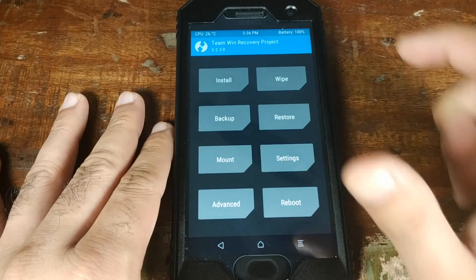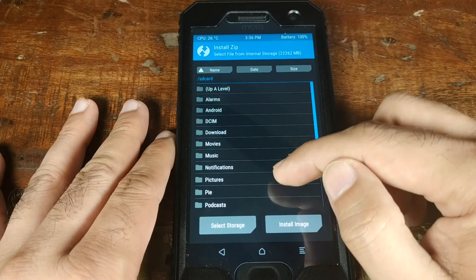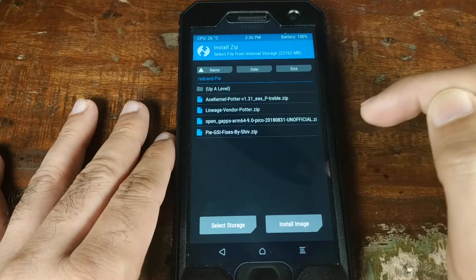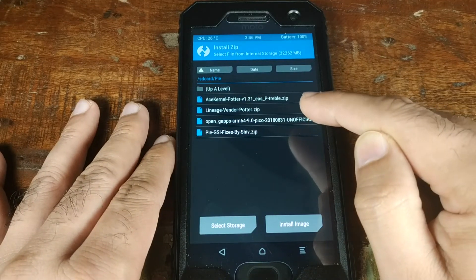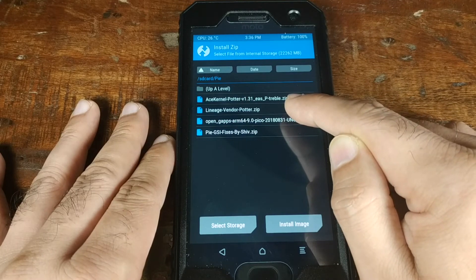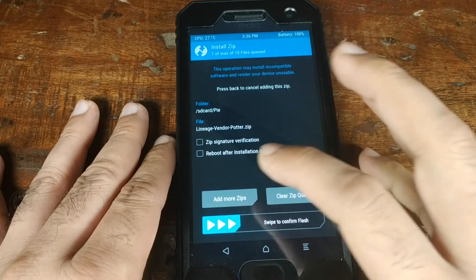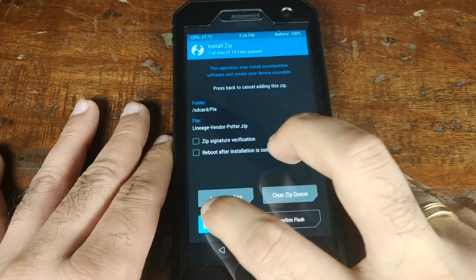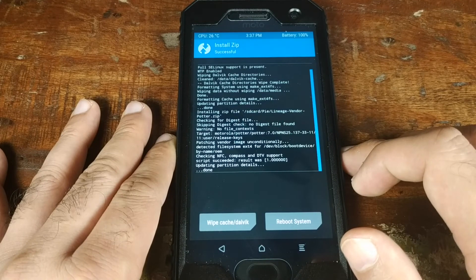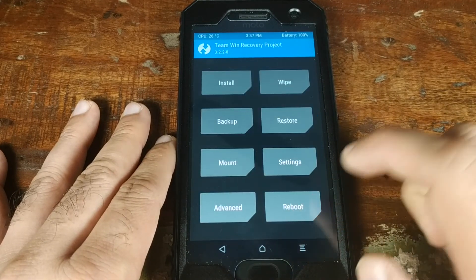On the home screen click Install and navigate to the 'pie' folder we created. The first file to flash is the Lineage OS vendor potter zip file. Select that file and swipe to confirm the flash. Once the vendor image has been flashed successfully, click the Home button.